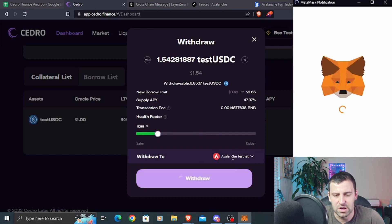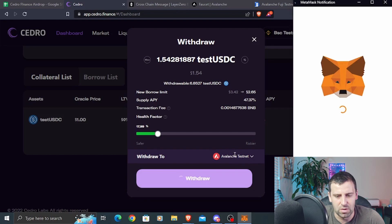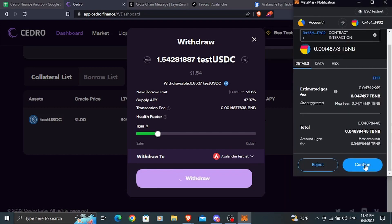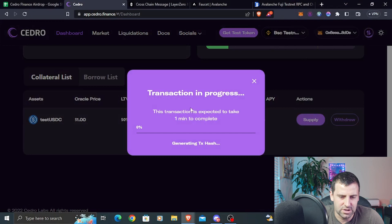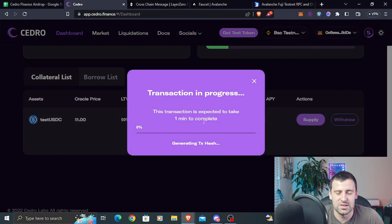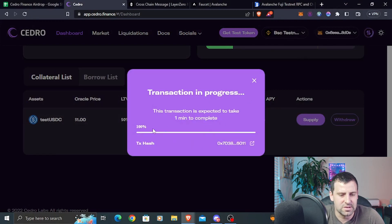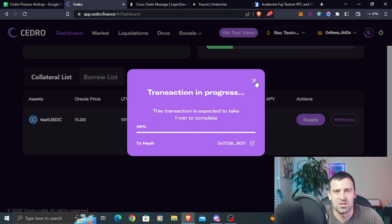You can select which network you want to withdraw to — let's withdraw to Avalanche. Click confirm, and the transaction will be in progress. This one is supposed to be faster. And as you can see, the transaction is 100% complete — it took less than a minute.